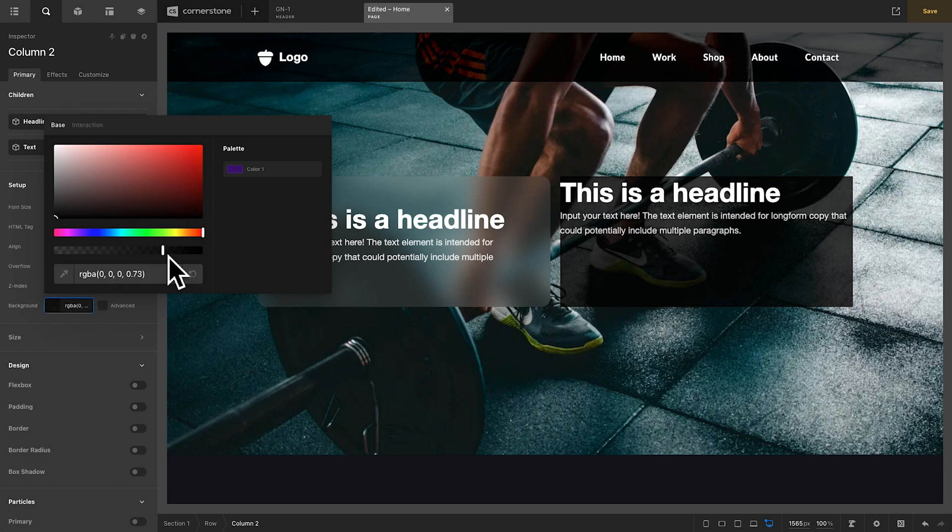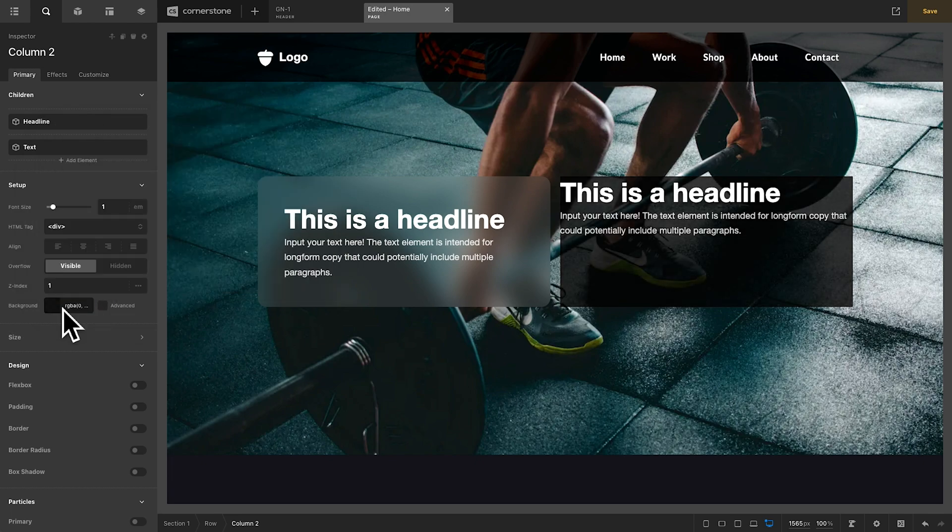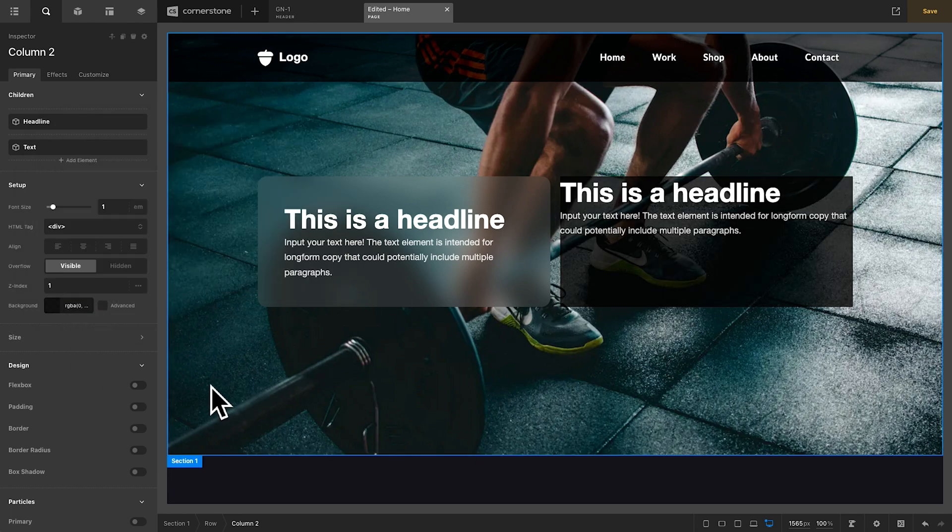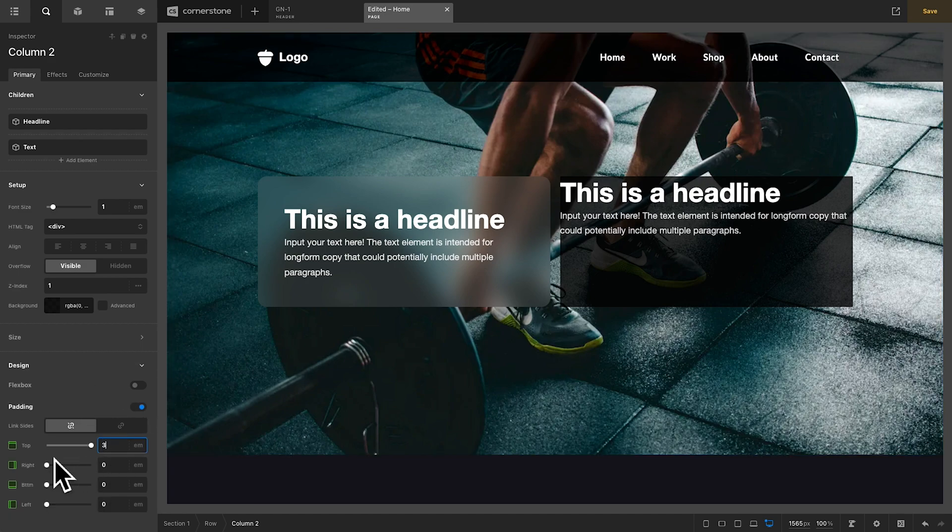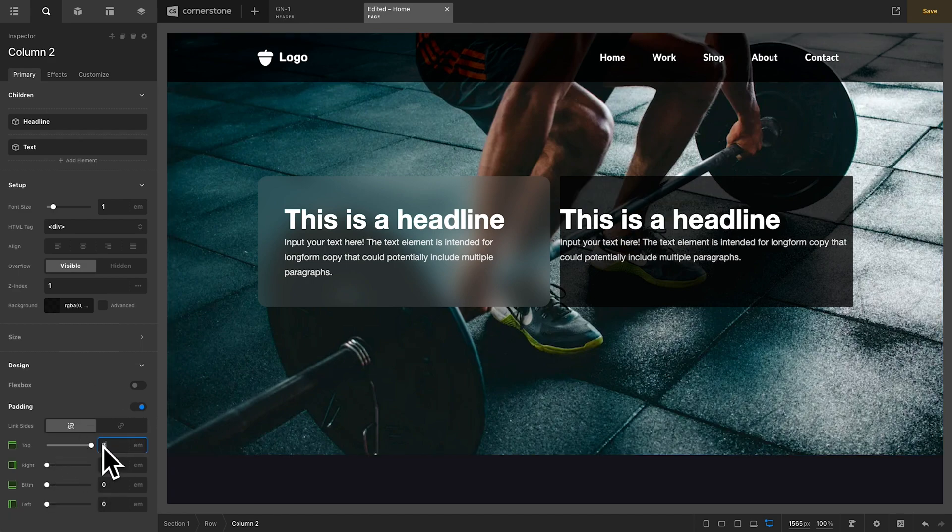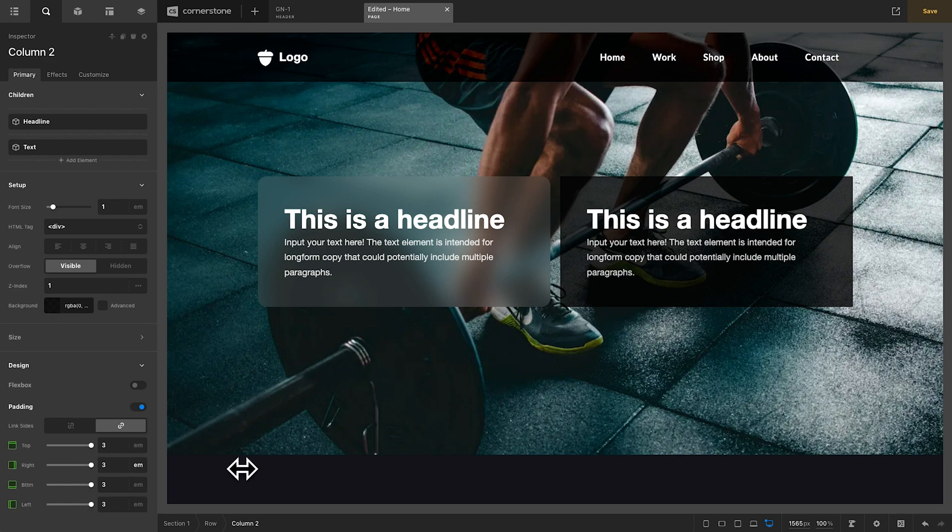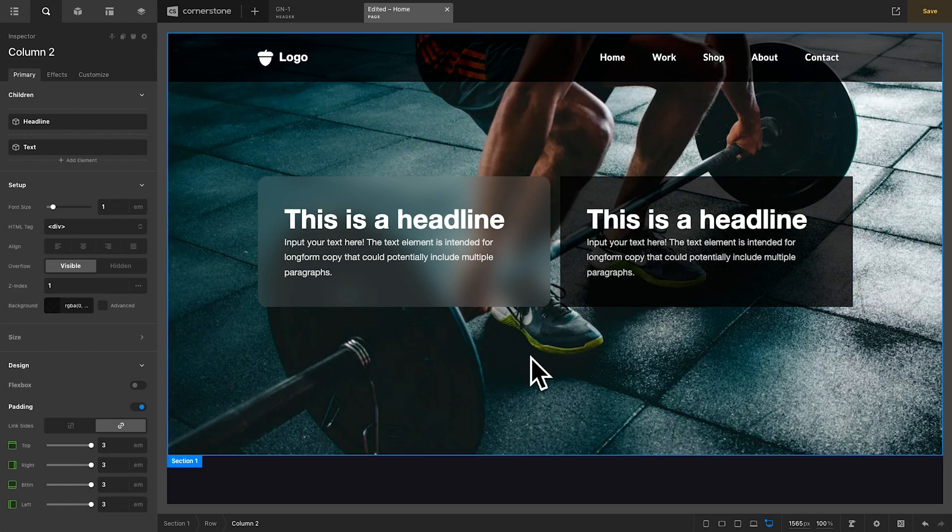And let's give it just a little bit of transparency so we can kind of see through it there. Now, let's balance things out a little bit by adding a little bit of padding to our column. We'll just do three Ms here, and we'll link those together so it is three Ms all around, and that's looking pretty good.